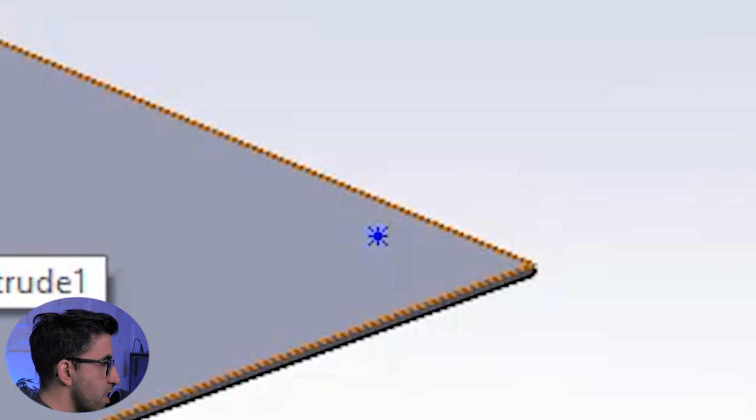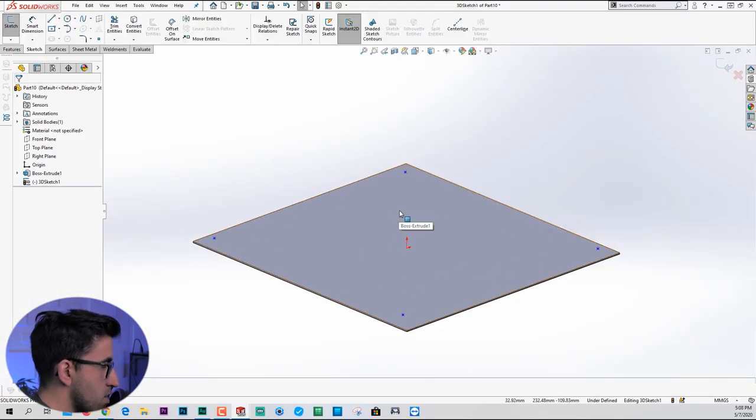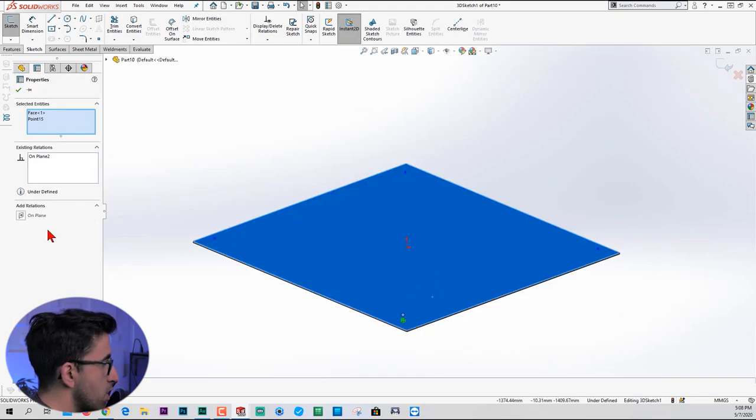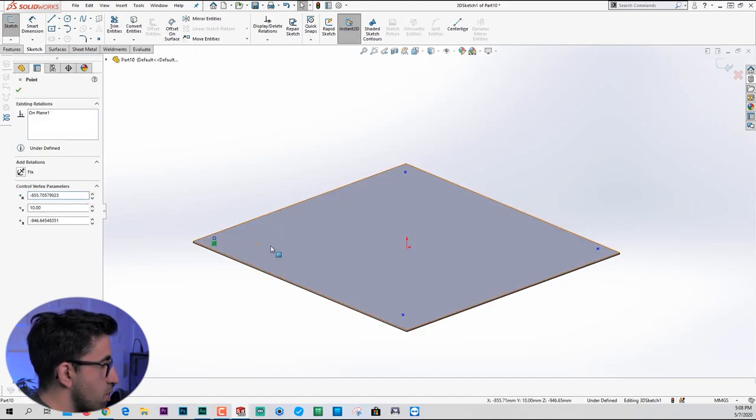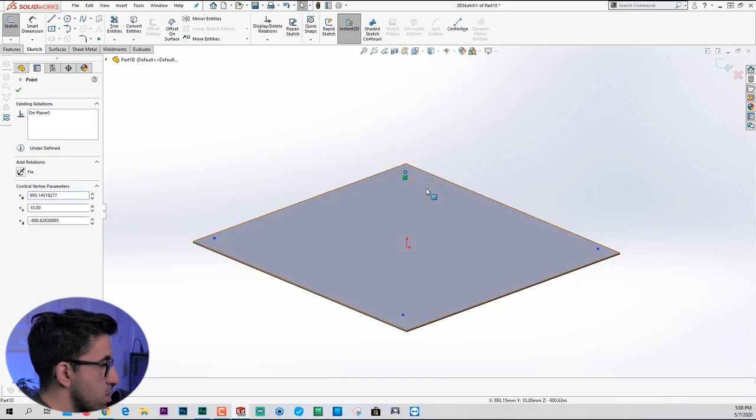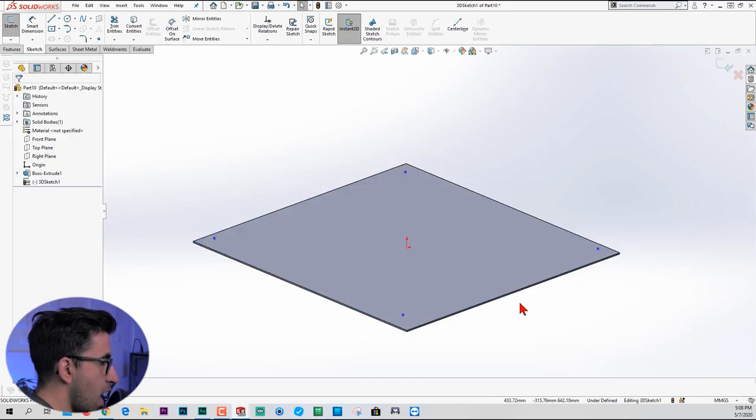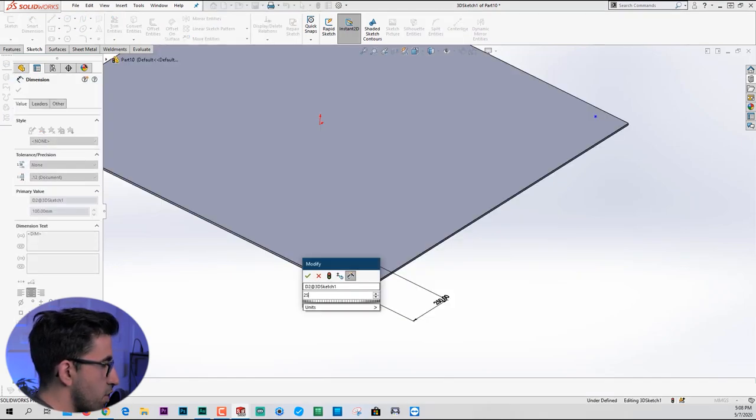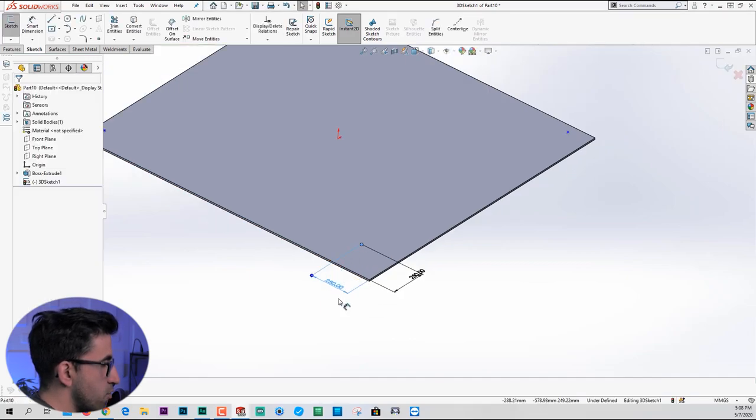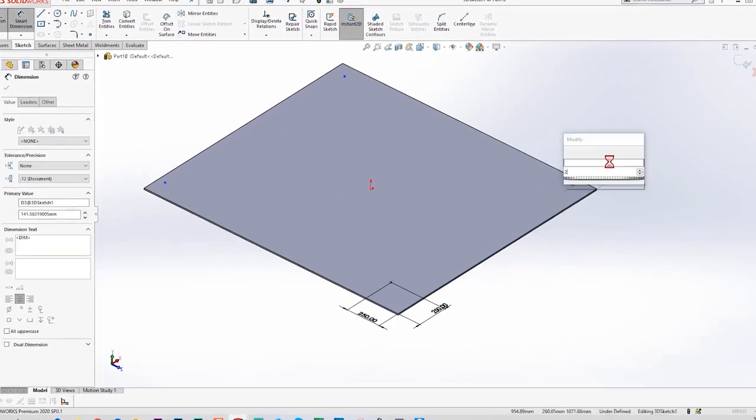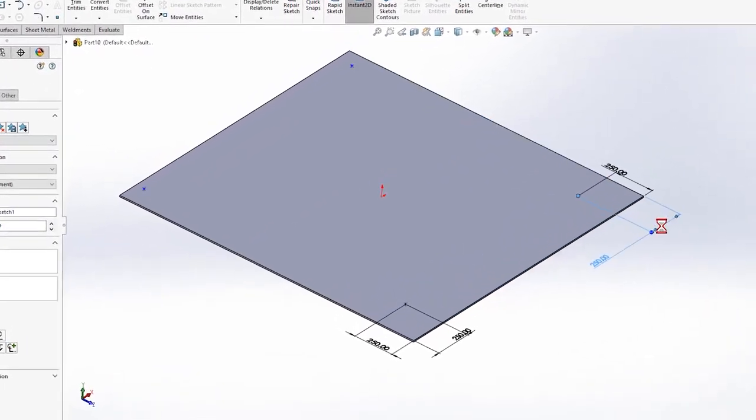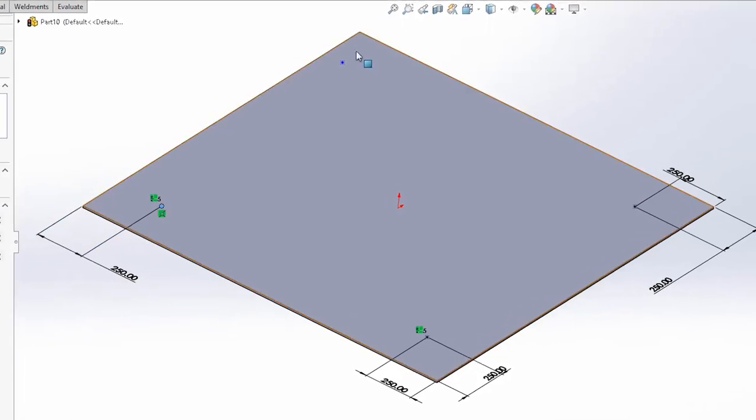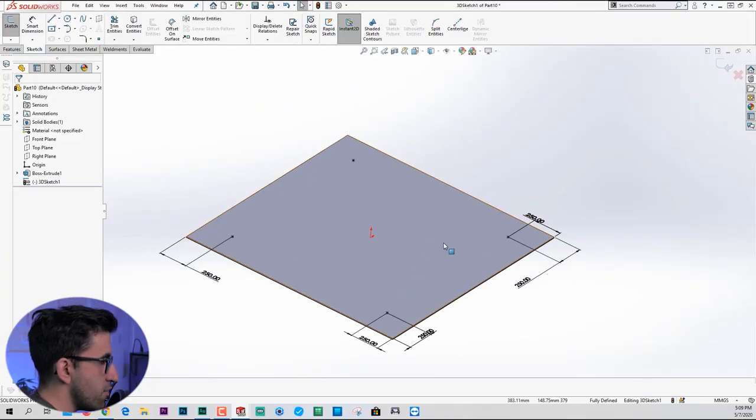In order to place these four points exactly on top of this face, I'm going to select them one at a time, hold the control key down and select this surface as well. Then we go to the property manager and add on plane relation to that point. So you repeat that three more times. You can do it immediately from this pop-up menu as well. It's faster, this one and this one. Now I know for sure that these four points are on top of this surface. On top of that, I'm going to apply some dimensions 250 by 250 for all four of them.